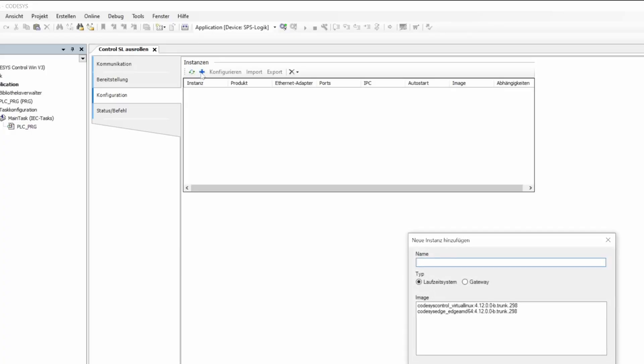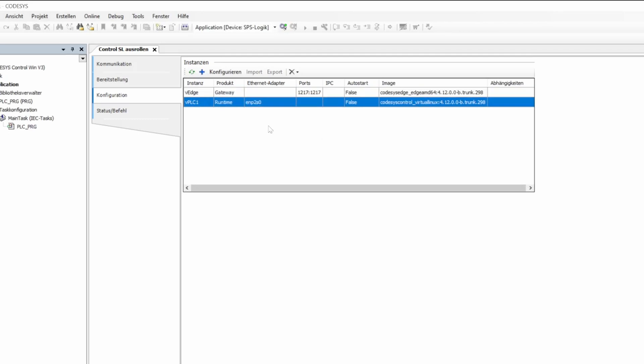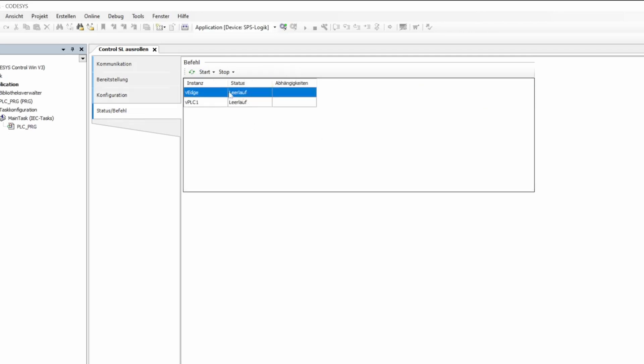CodeSys Virtual Control SL is now available. As this new product is a containerized runtime, you can run it multiple times on the same standard hardware. In short, several independent virtual controllers on one and the same hardware, which of course reduces the cost of hardware and its installation.